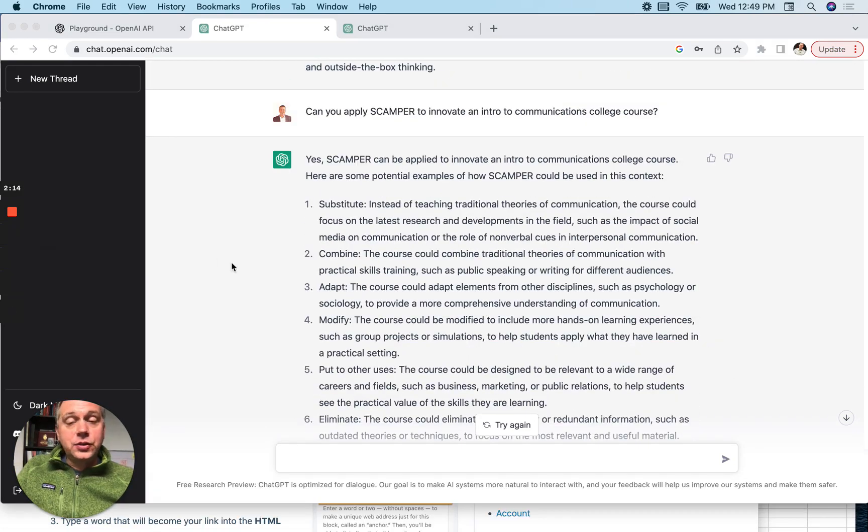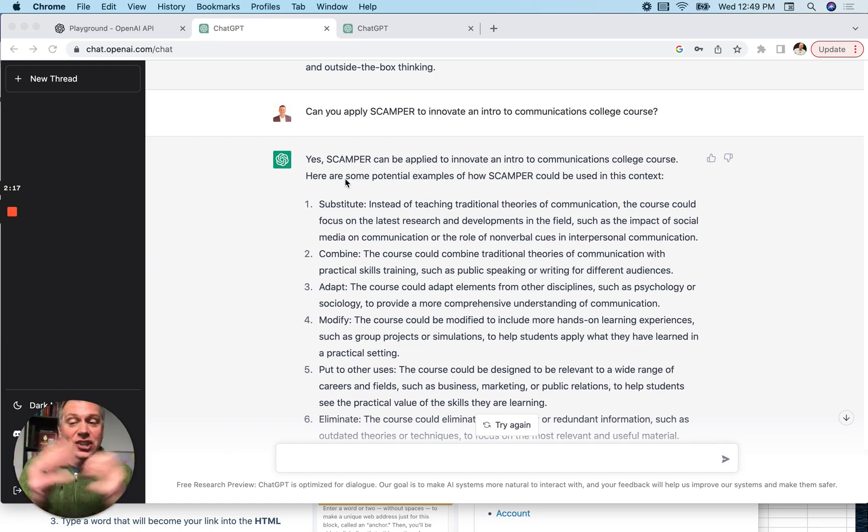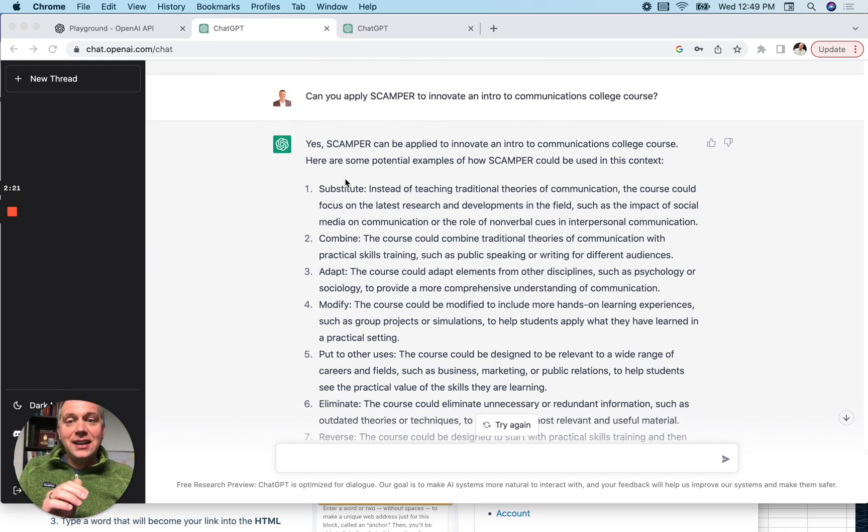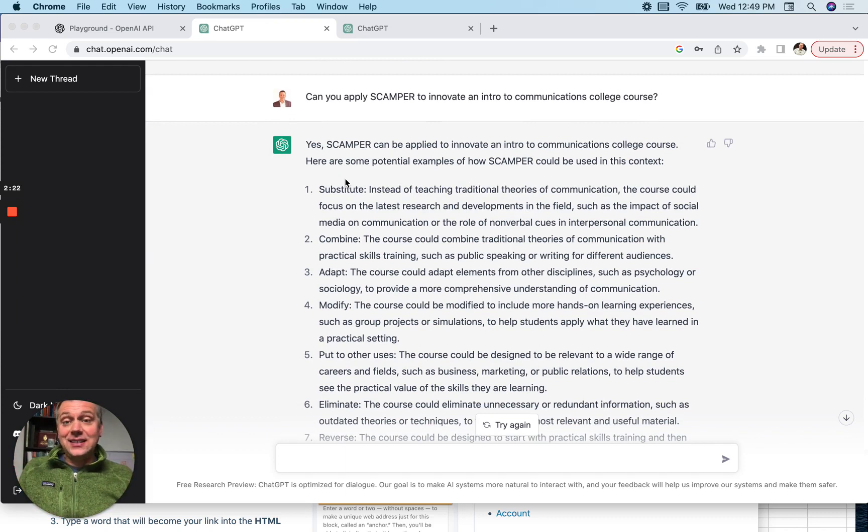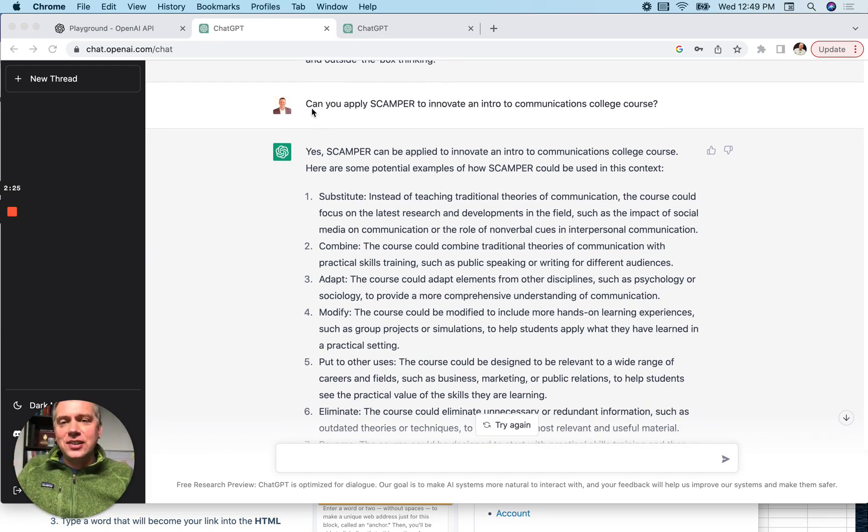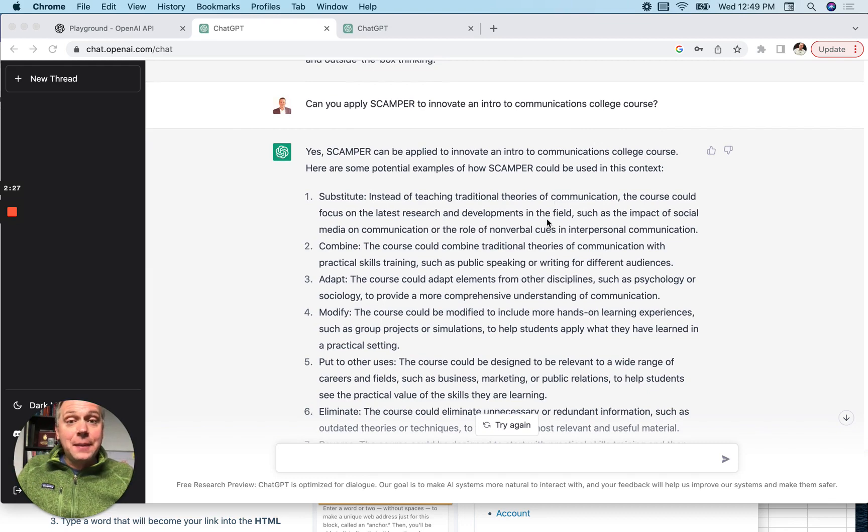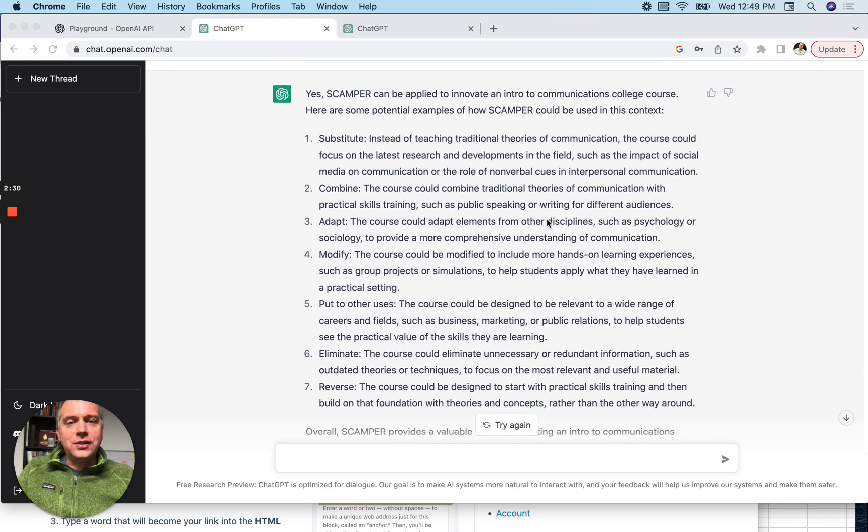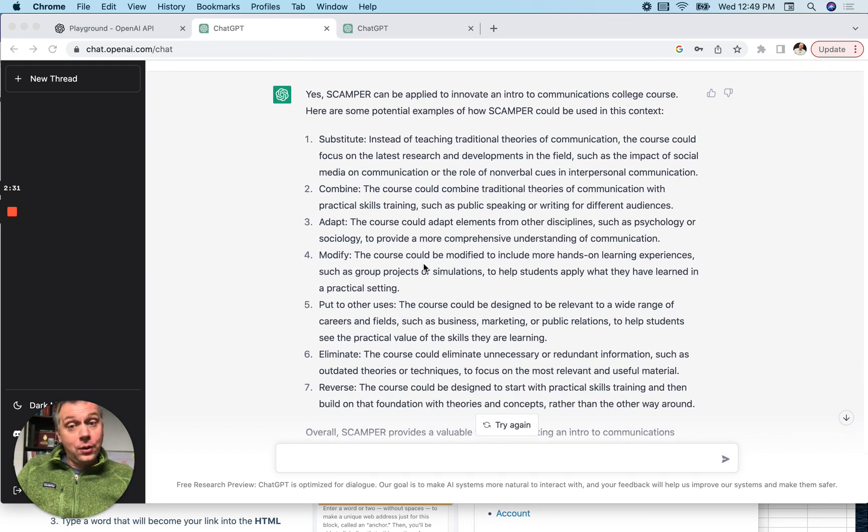So I'm asking it to apply the technique to a challenge. Let's say I teach an intro to communications course in college. Can I Scamper that course? Can I innovate it? Can I change it? So I just typed in, can you apply Scamper to innovate an intro to communications college course?